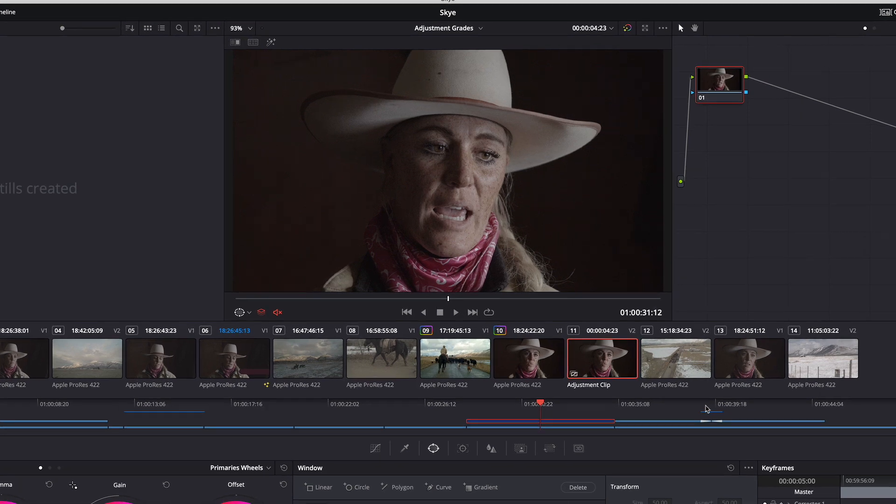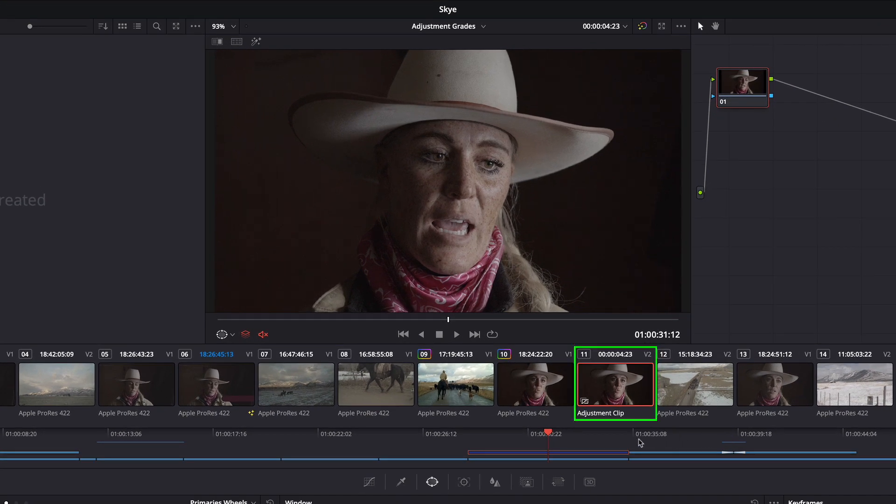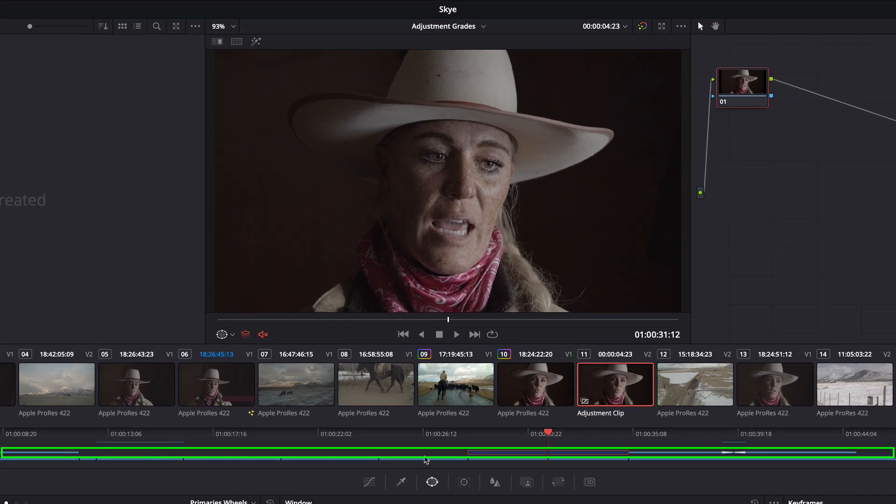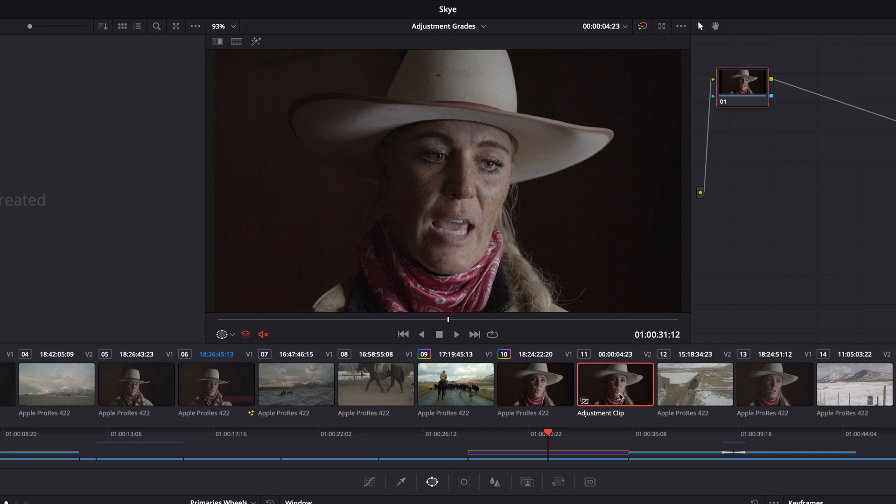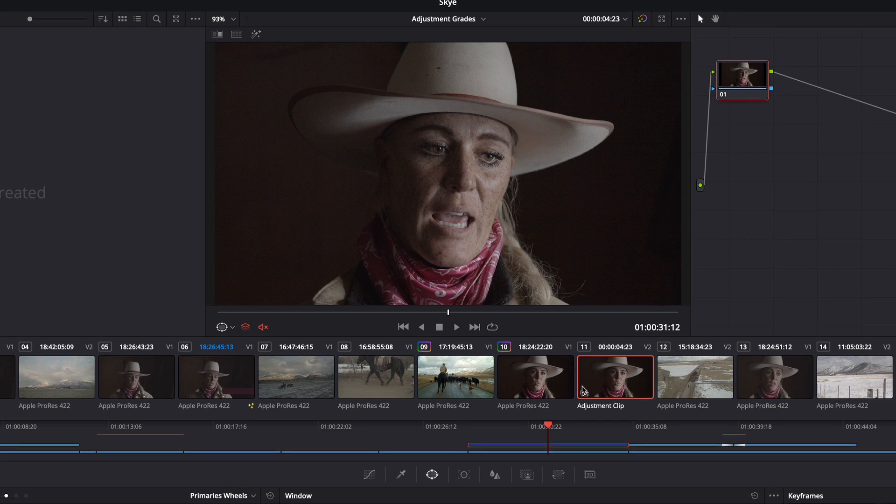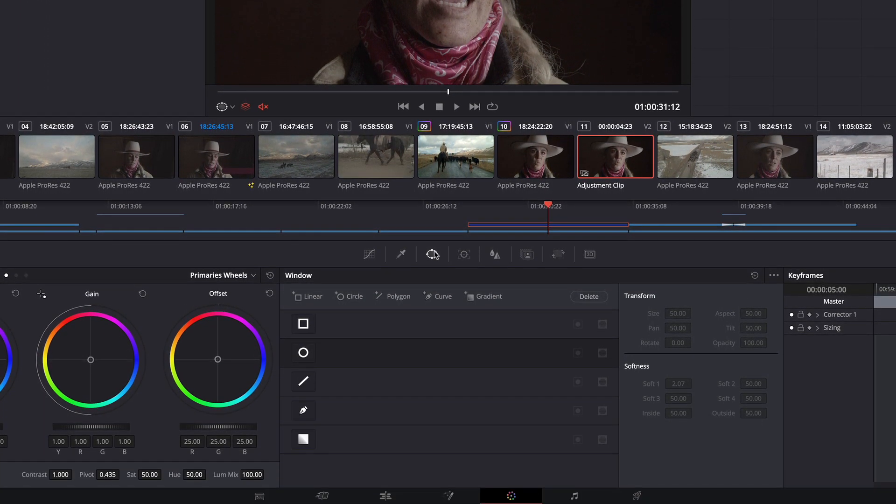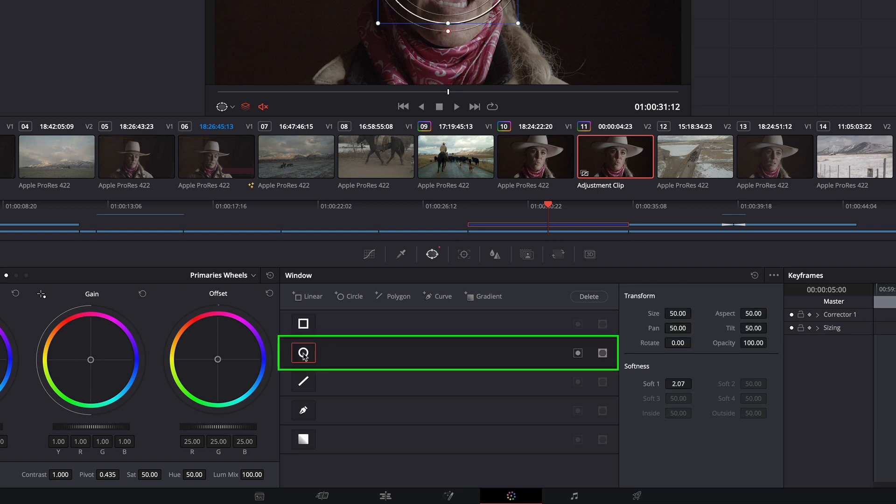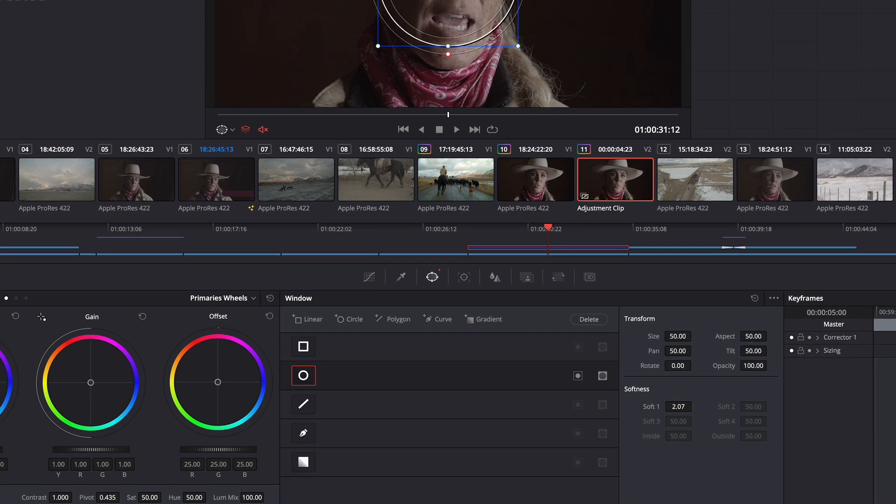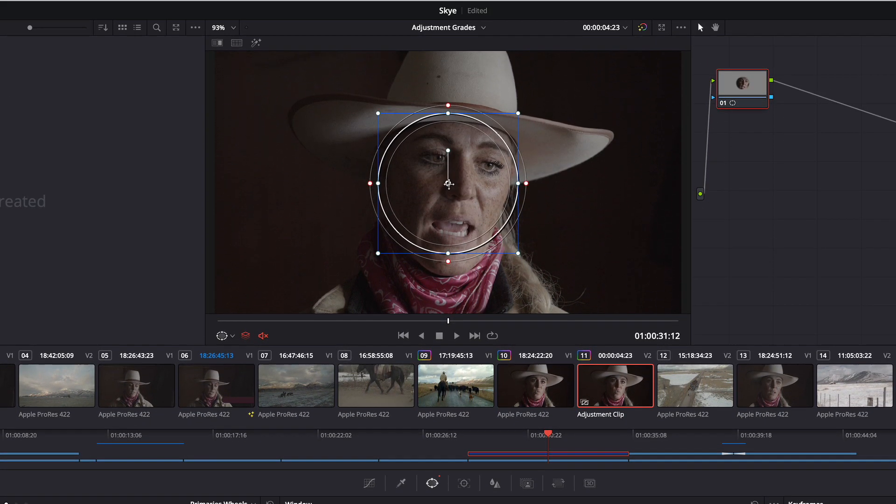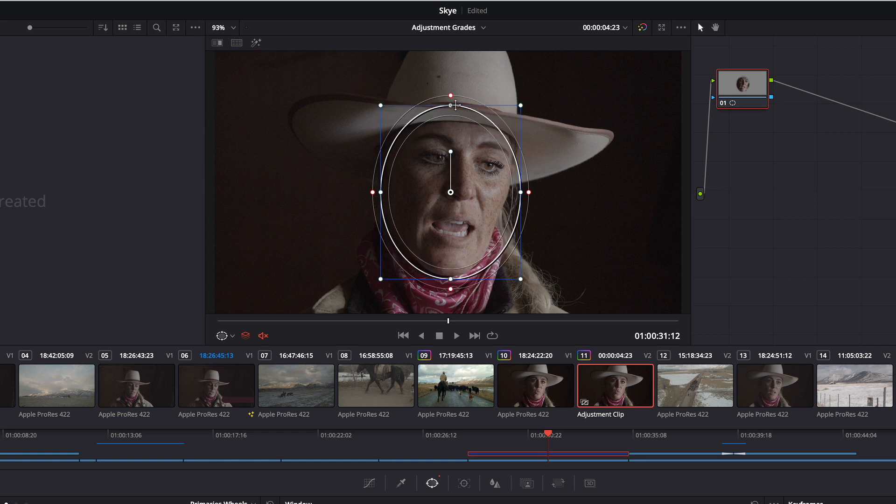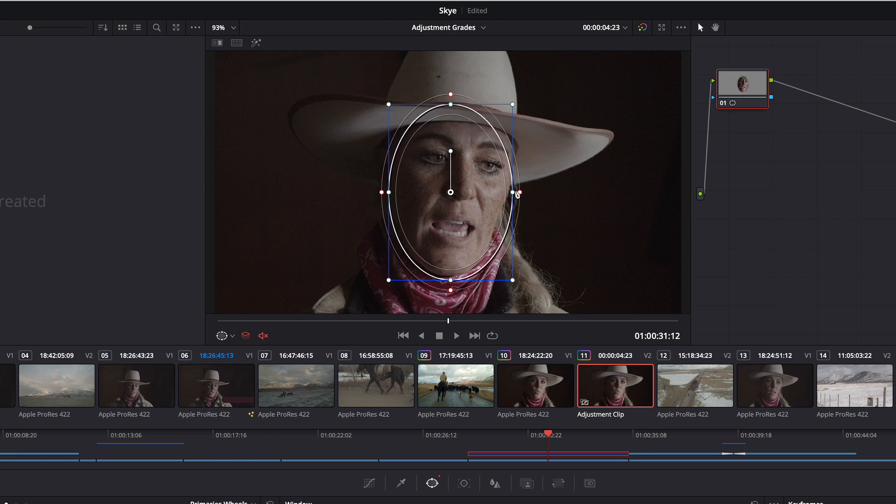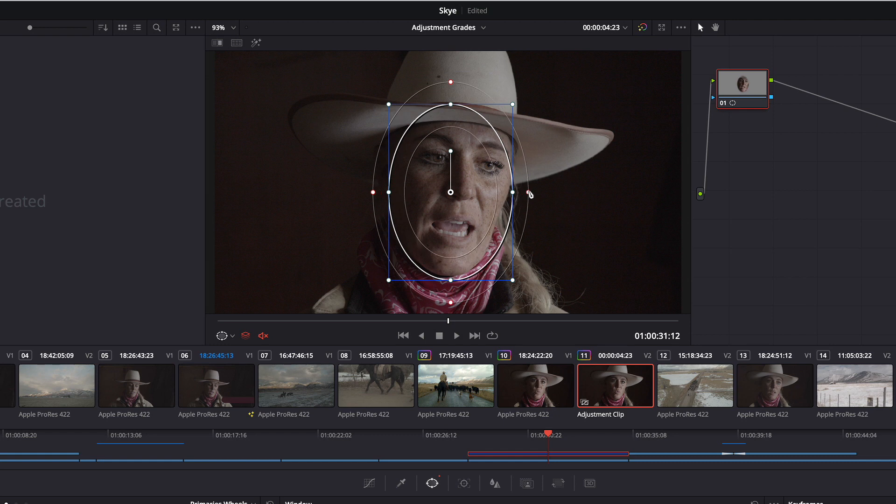Now, in the color page, you'll see your adjustment clip. It's actually on the V2 layer, which you can see here, but you can perform grades and corrections to adjustment clips. All I want to do in this clip is add a Power Window and make this area around her face darker. So with the clip selected, I'm going to go down to the Window section and choose a Circular Mask. And I'm going to make some adjustments so that it fits her face and really bring out the feathering.